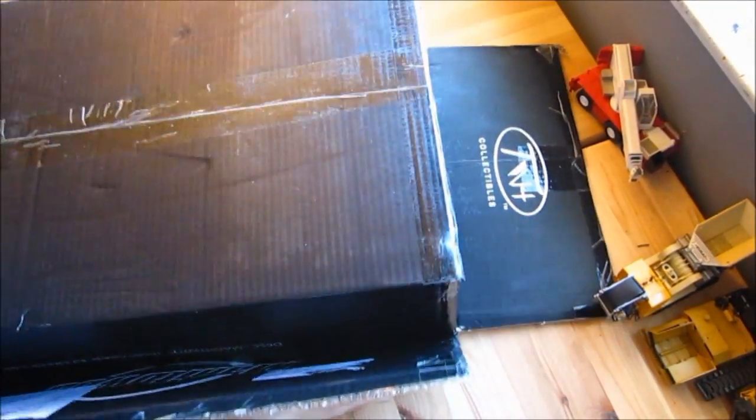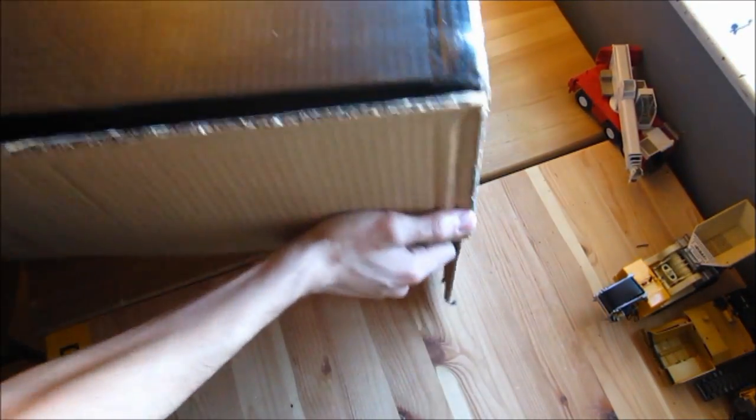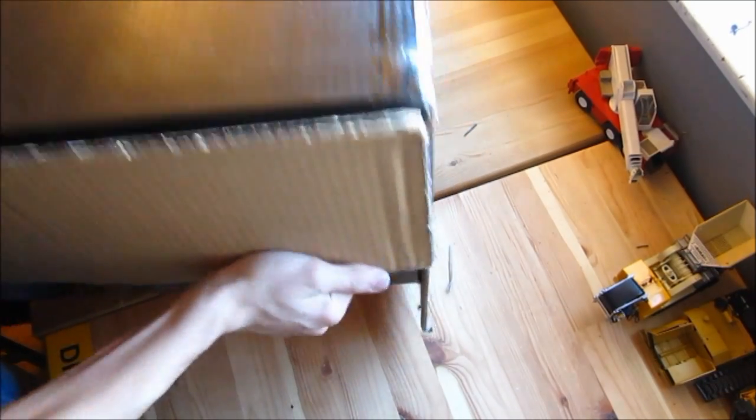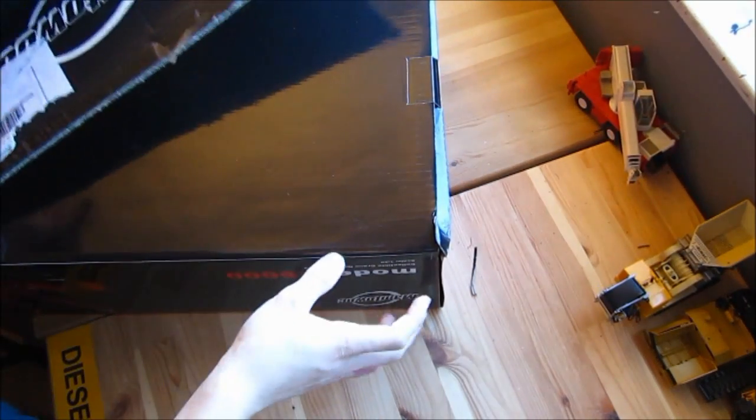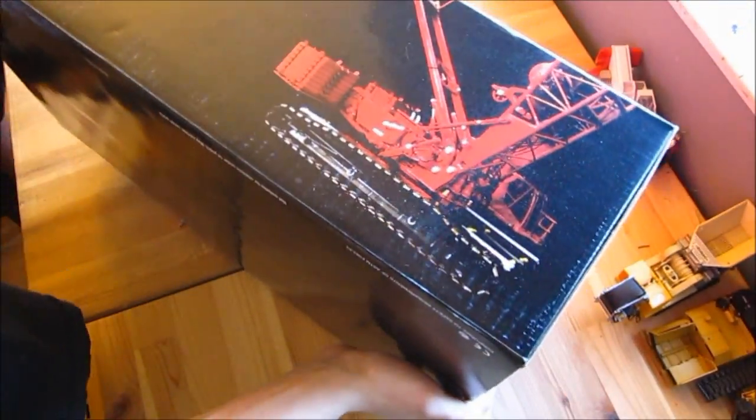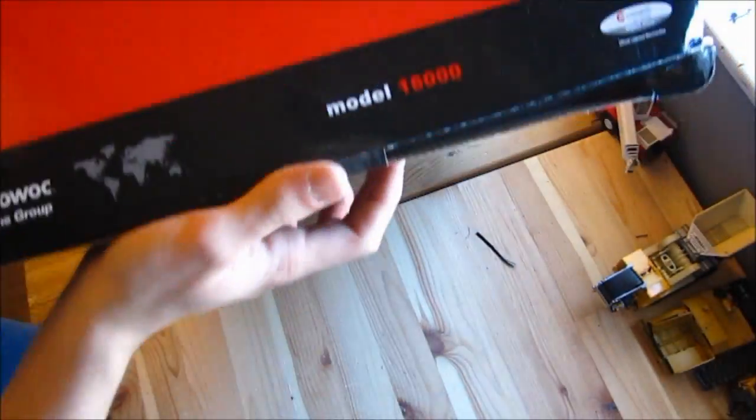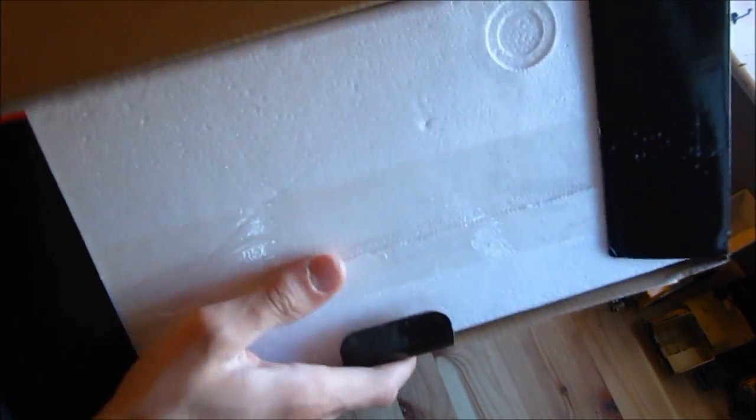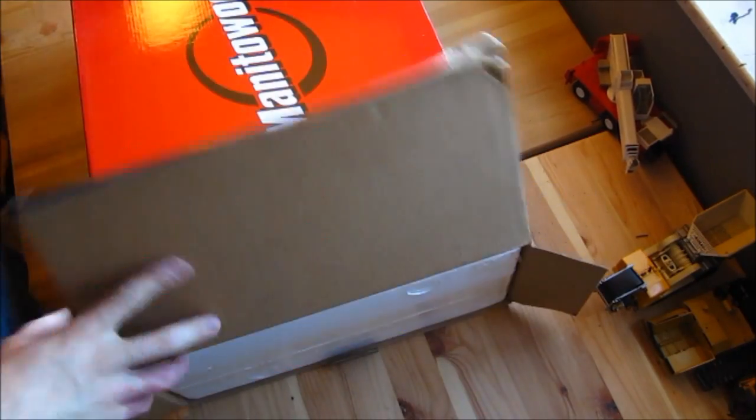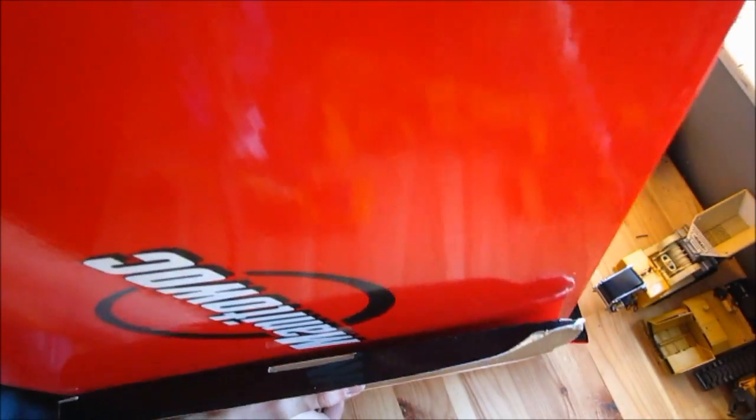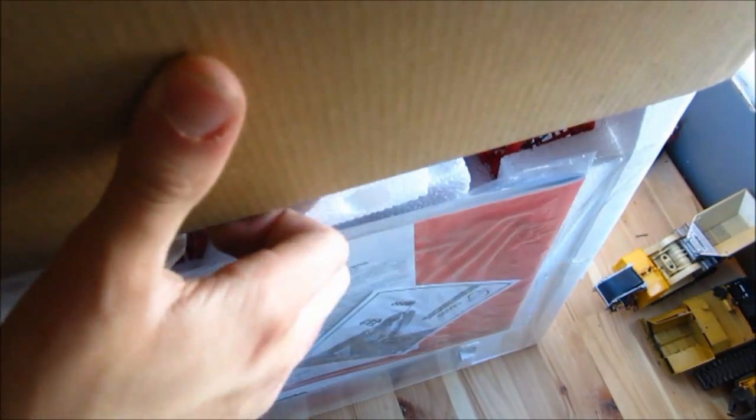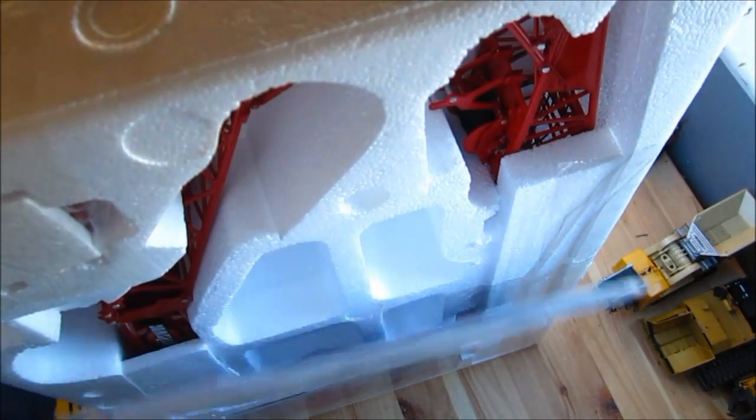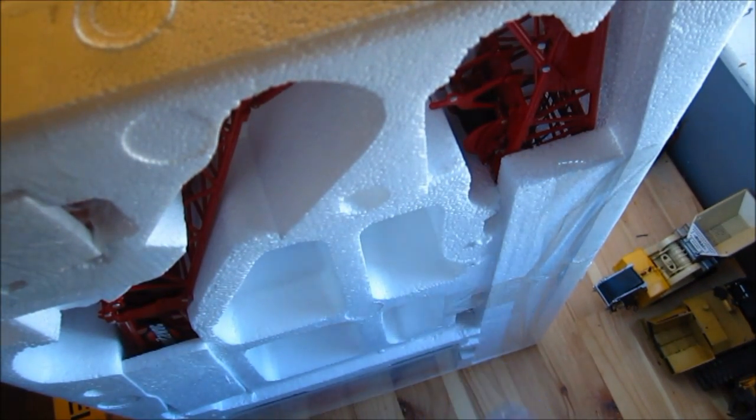This one is the standard red version. There's the box that comes in, big red Manitowoc box. Produced by TWH 1:50 scale. A lot smaller box than the 18,000 if you've seen that unboxing video.